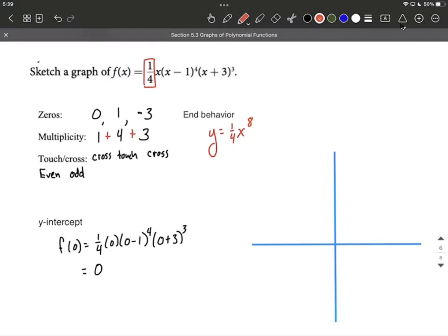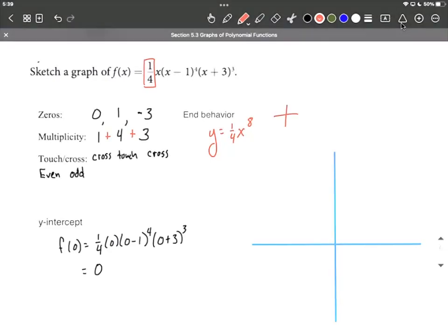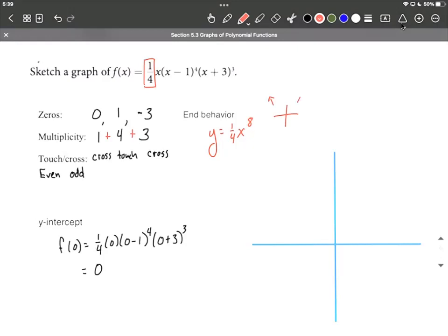You'd want to be careful if there was a negative out front, as that would affect the end behavior. But in this case, we have an even power function — x to the eighth power — so the tails go the same direction. And it hasn't been flipped upside down because it has a positive 1/4 out front. So the left side goes up and the right side goes up.